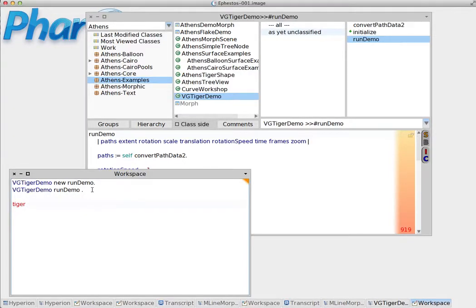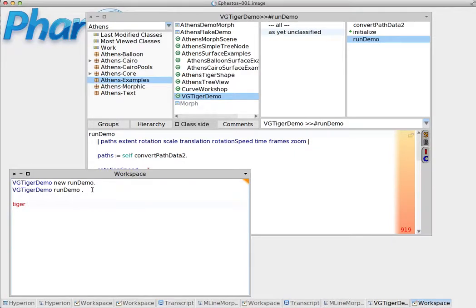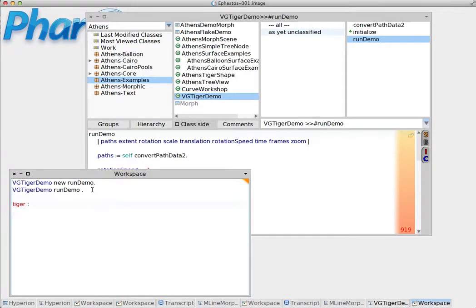In order to create a variable we have to create an assignment for this variable. You have to assign something to the variable. We have chosen the name, we have typed the name. Now what we do is we enter colon, the equal sign, and what we assign to that variable.